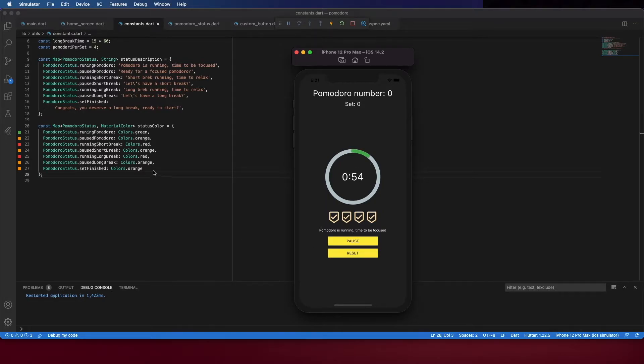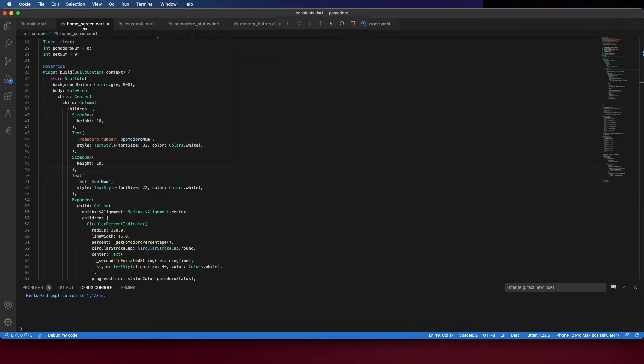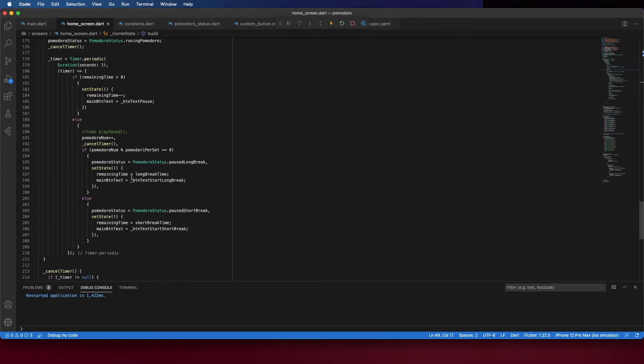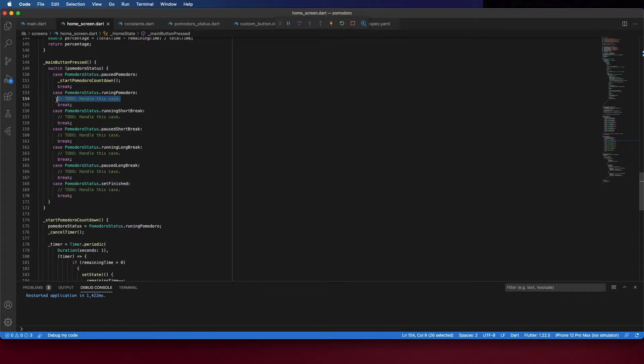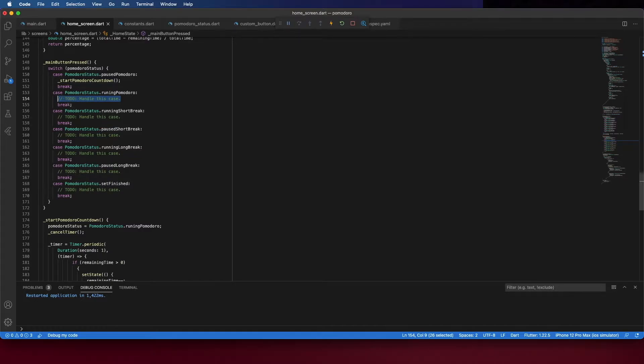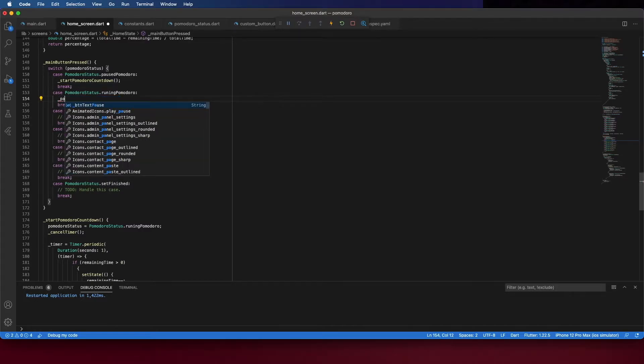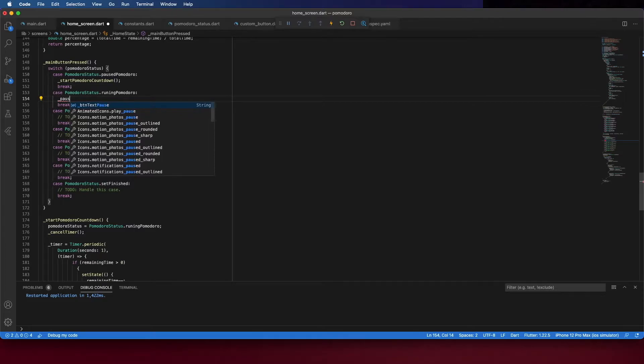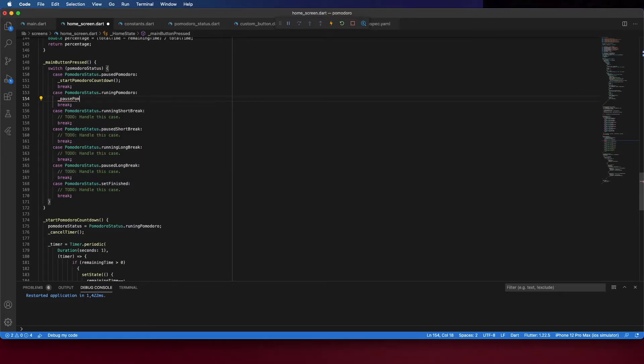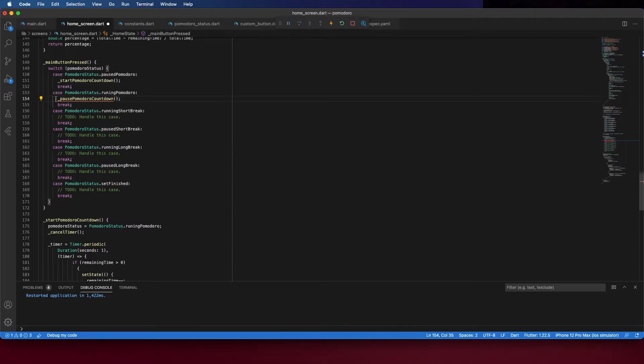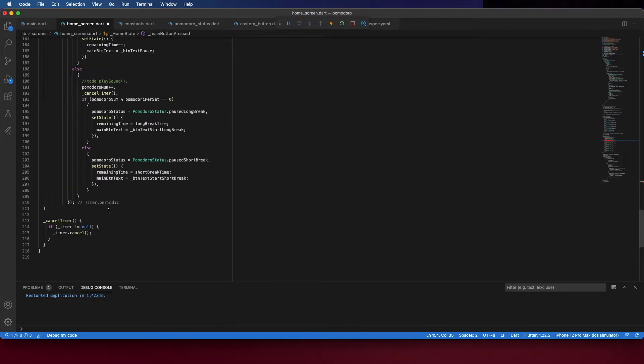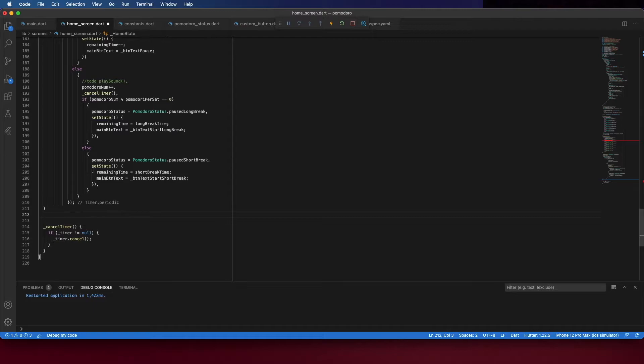And now, let's create the other methods. Let's start by creating the function to pause the Pomodoro. When the Pomodoro is running, we should pause the Pomodoro if you click on the main button. Now, we can clear the pause Pomodoro countdown. And create this method below. Let's create it here.